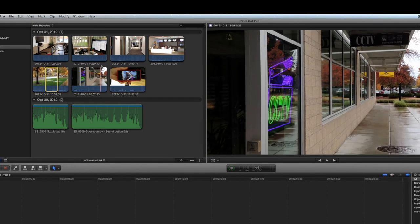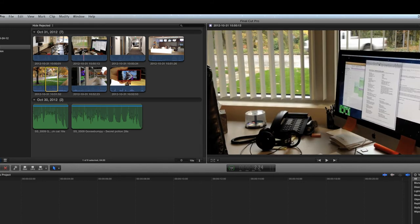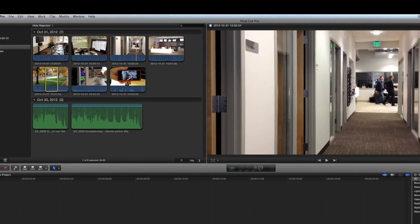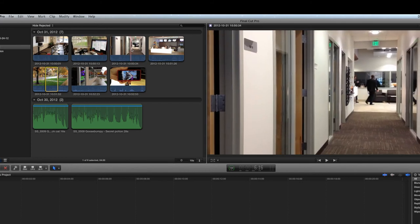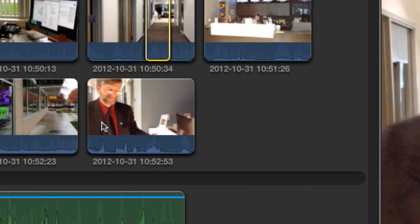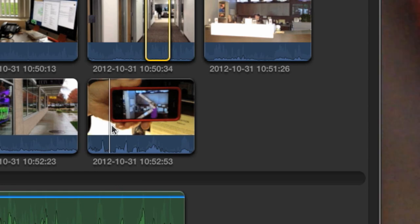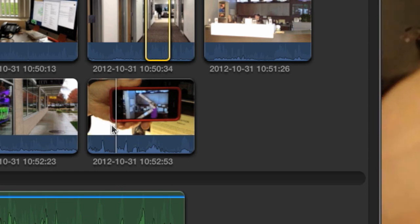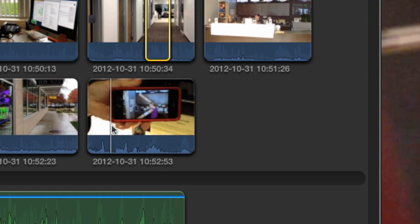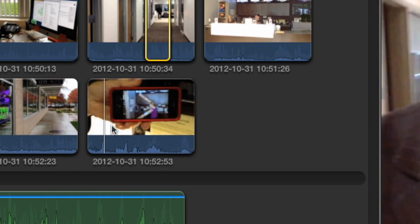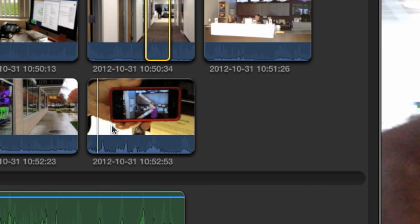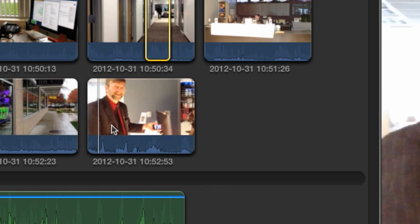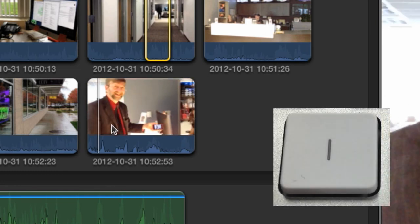A somewhat more accurate way to trim a selection is to position the playhead to a specific frame and use keystrokes to set both the in and out points. Use the J, K, and L keys plus the left and right arrow keys to position the playhead precisely where you want the clip to begin. Press the I key on the keyboard to set an in point.